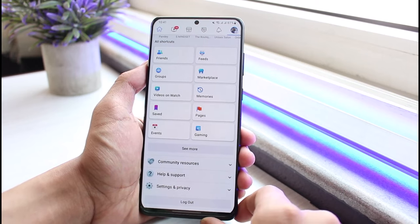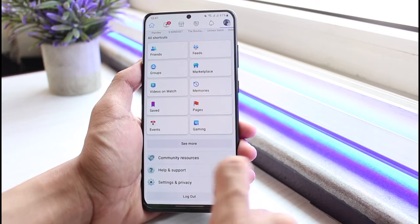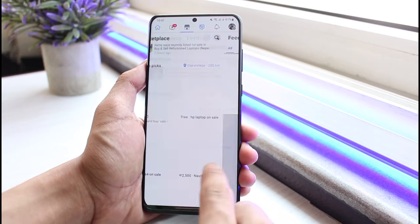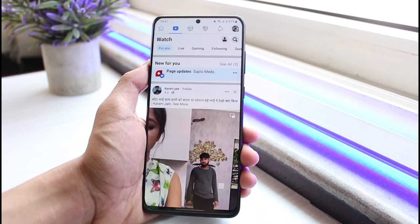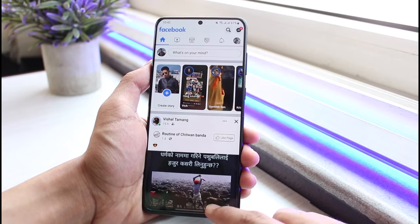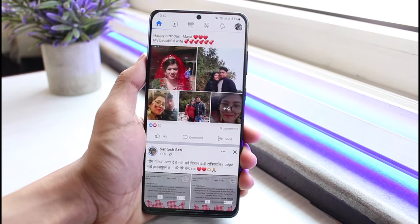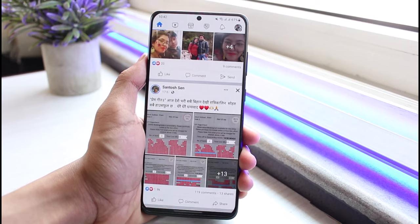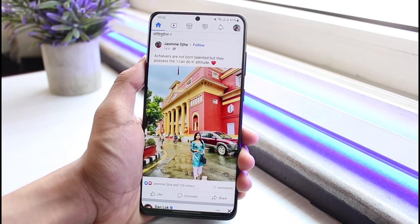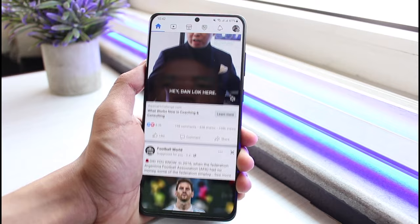And this is how you can change font size on Facebook using your Android phone. We hope the video was really helpful. If it did help you, make sure to leave a like and subscribe to the channel. If you have any more questions or doubts, simply leave them down below. Thank you very much for watching till the end, and see you soon in our next video.